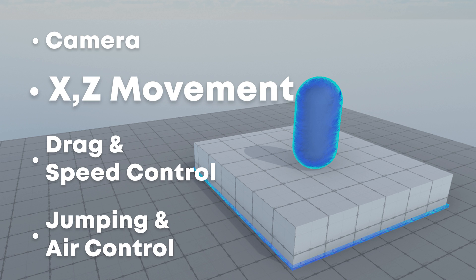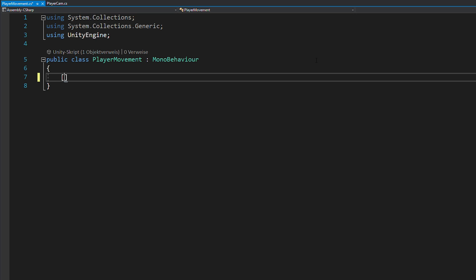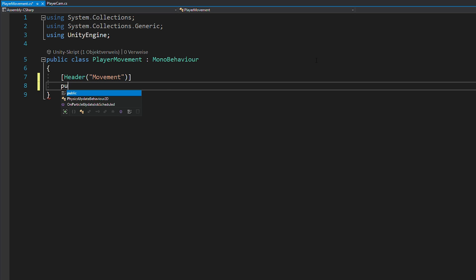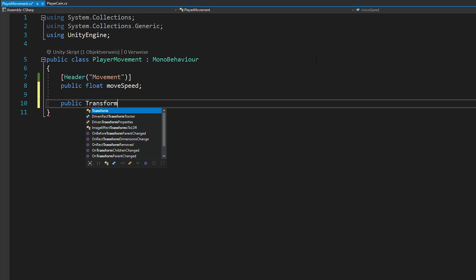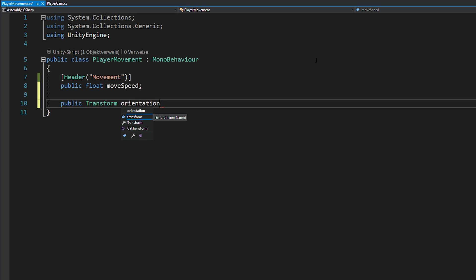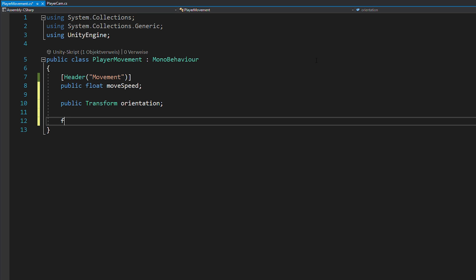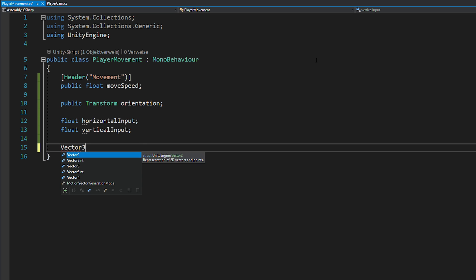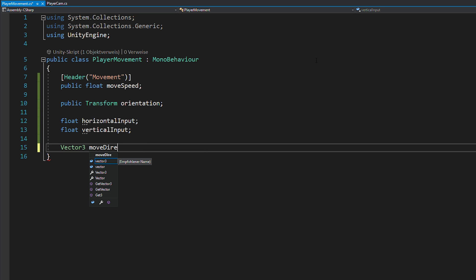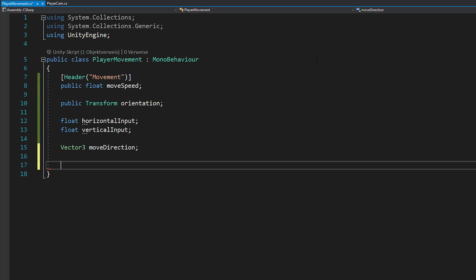Now that's out of the way, we can finally start with coding the movement. Open up a new script and start by creating a float for your movement speed and a transform for your orientation. You'll also need two floats for your horizontal and vertical keyboard inputs, a vector three for your movement direction and a reference to your rigidbody.